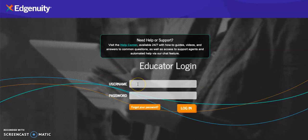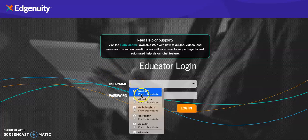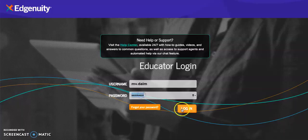The purpose of this video is to show you how to add students to your course and how to make student groups.